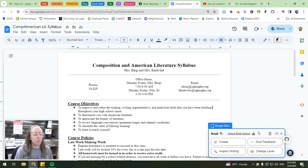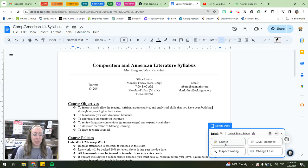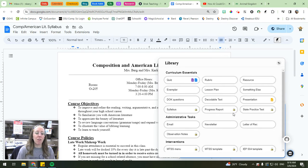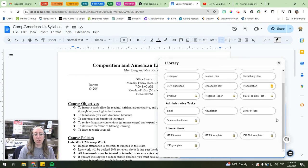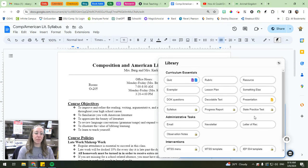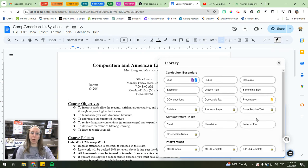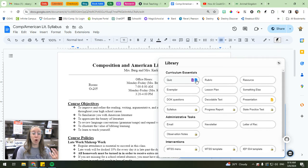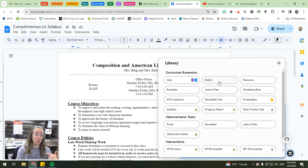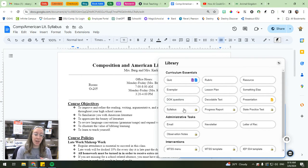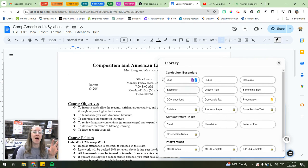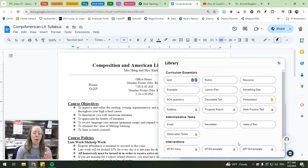But my favorite aspect about brisk is actually this create button. In this create button, they have all of these different things that you can create based off of the Google Doc that you're working off of. If I wanted to create a quiz over the Google document, I can generate a Google form or a Google Doc quiz over it. I can do a rubric, a lesson plan, DOK questions, all of these different things that I can generate off of the content on the Google Doc that I'm working with.